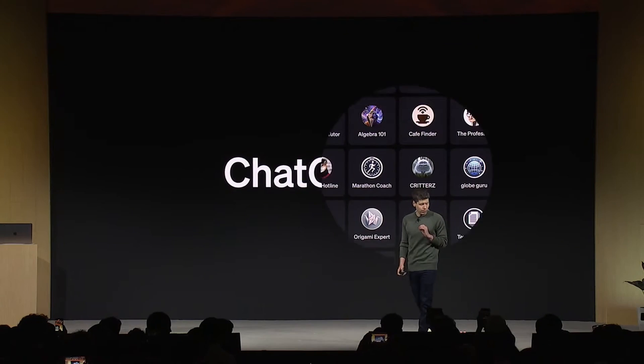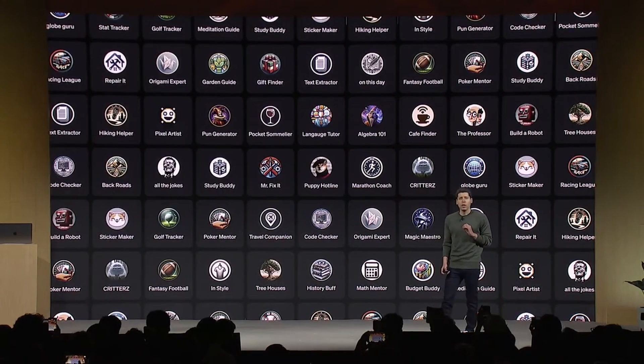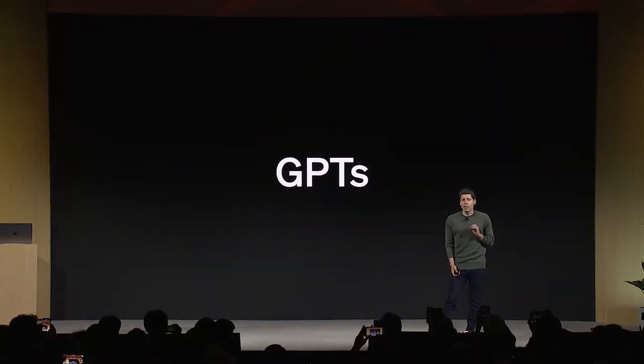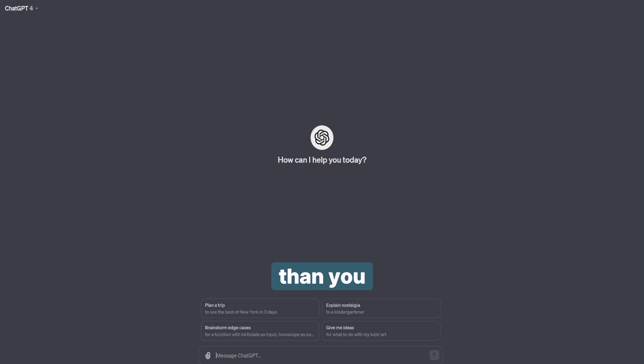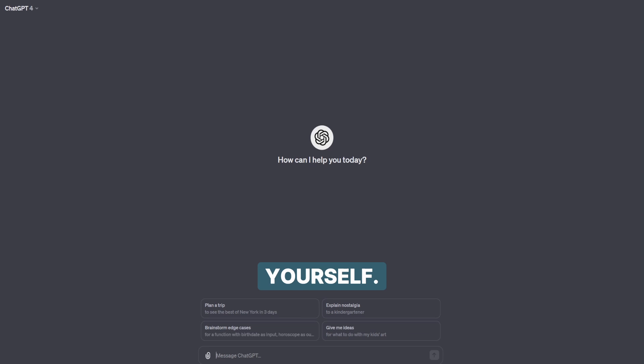GPT's ChatGPT apps are here. I'm going to show you how to build one from the ground up. It's a lot easier than you think. And I'm going to show you one secret setting that if you miss, you'll accidentally dox yourself. Let's do this.